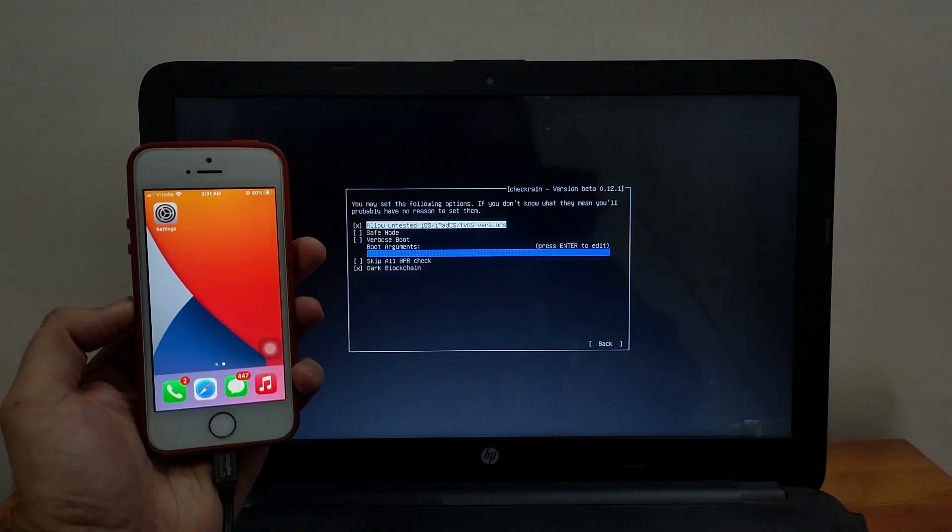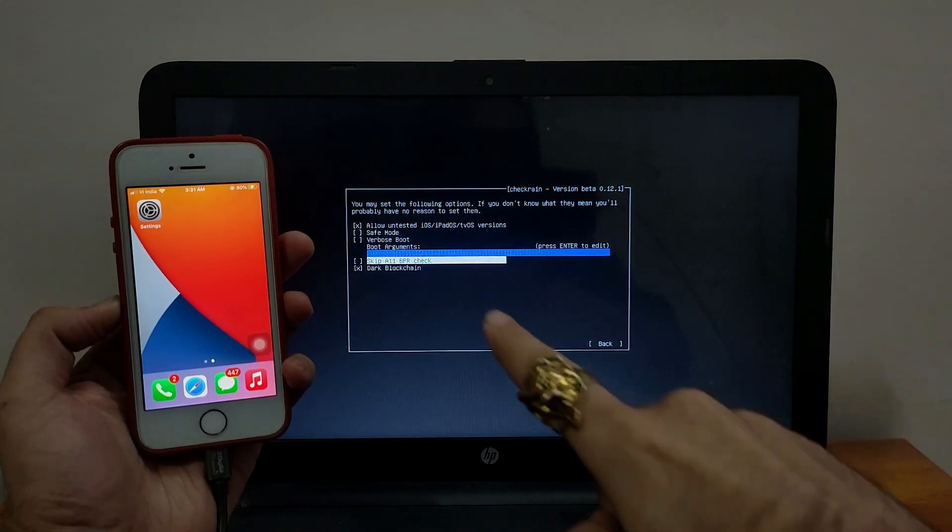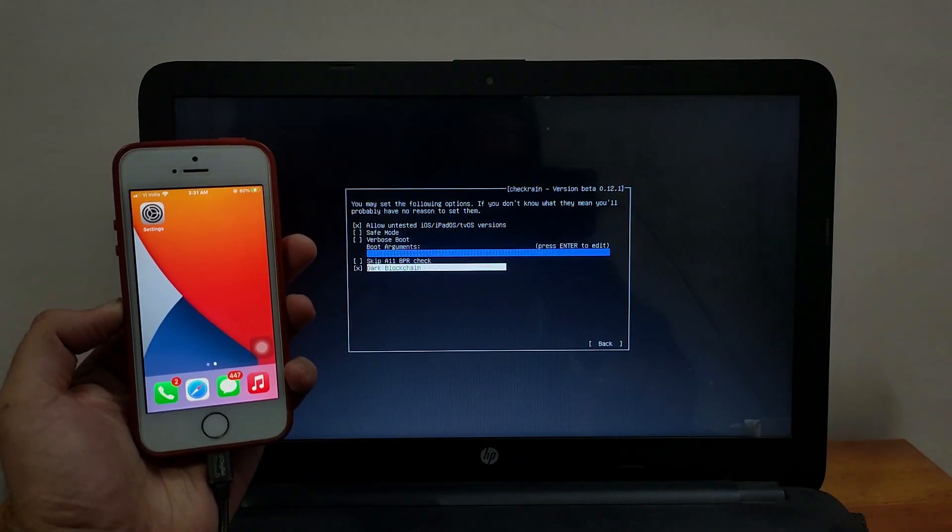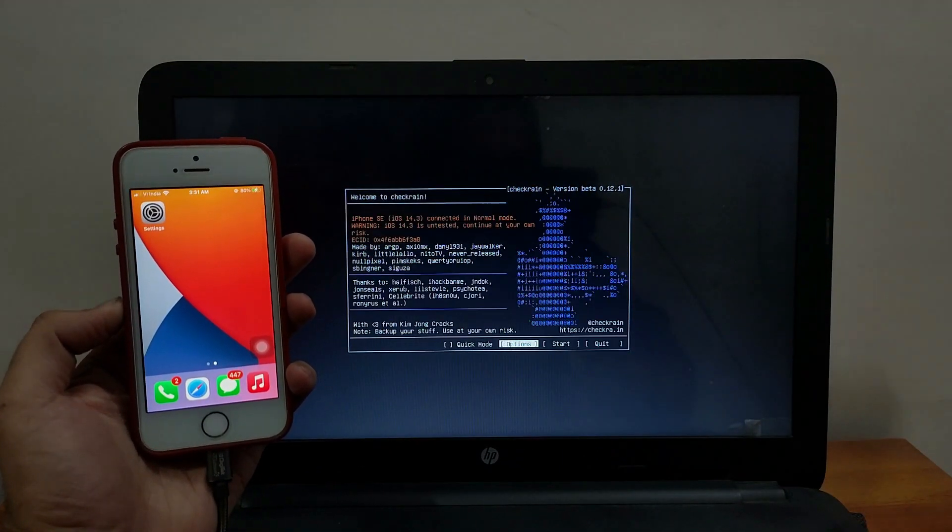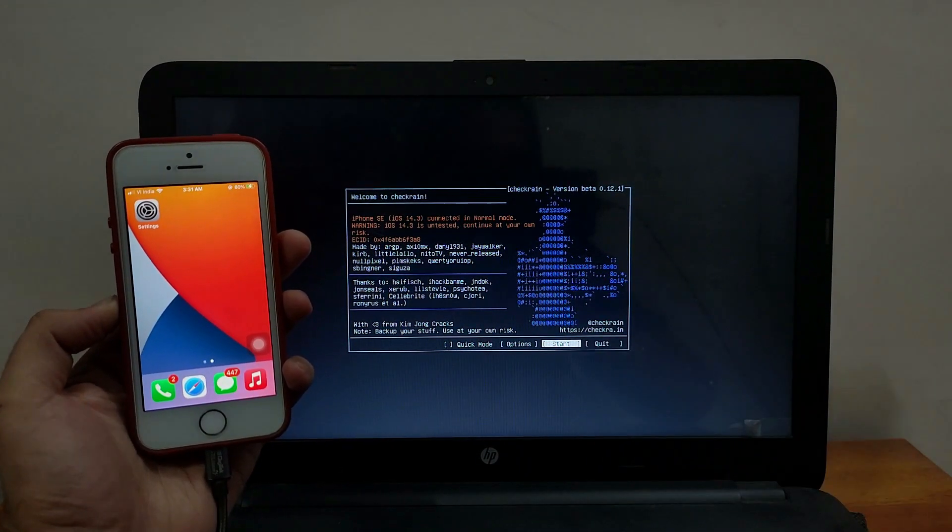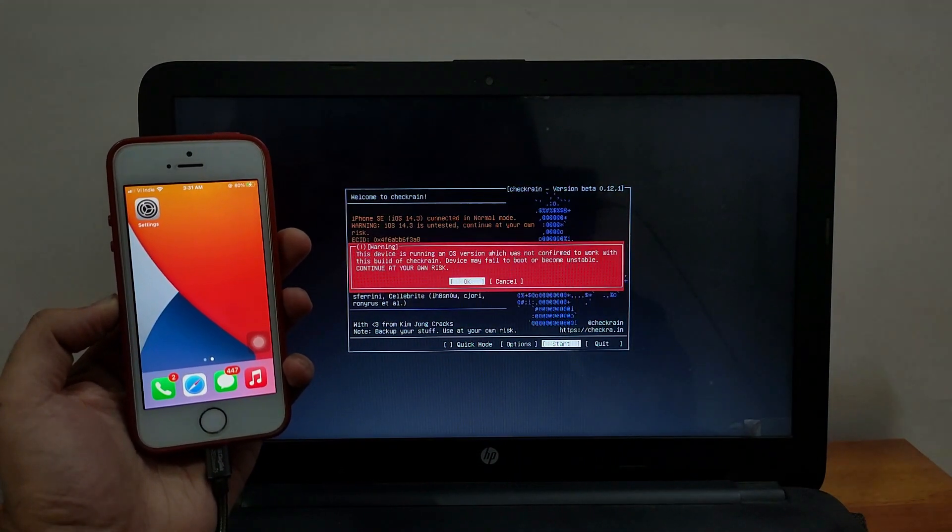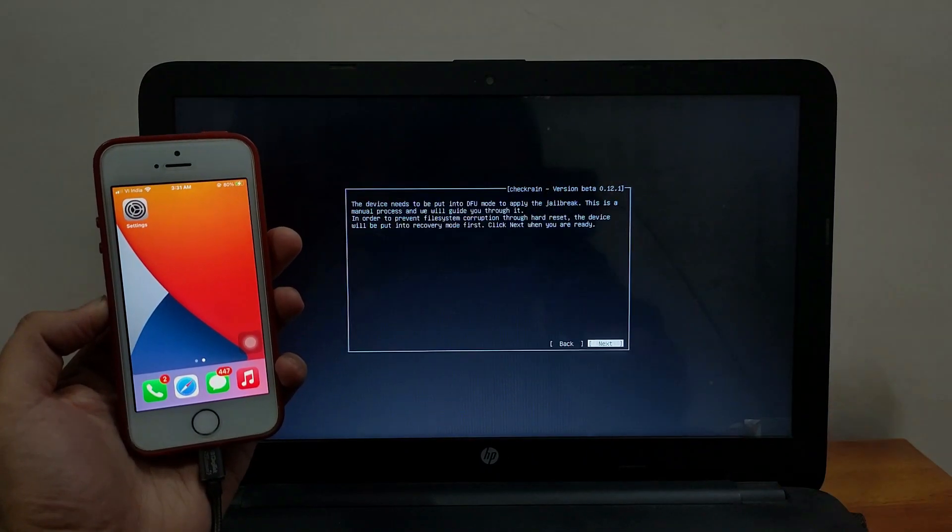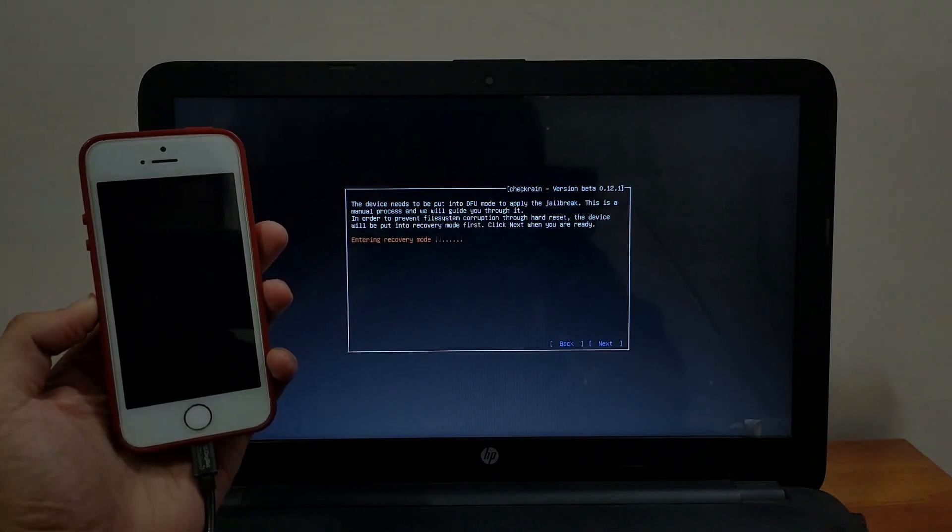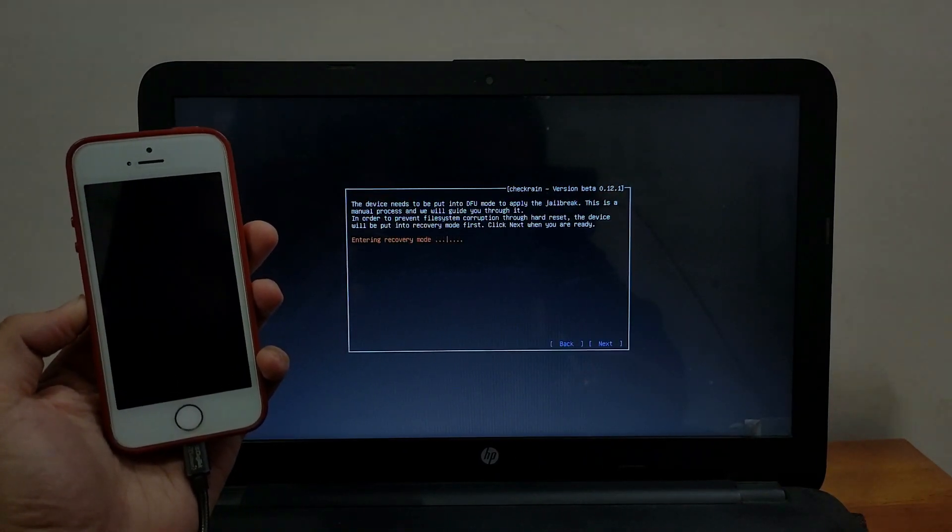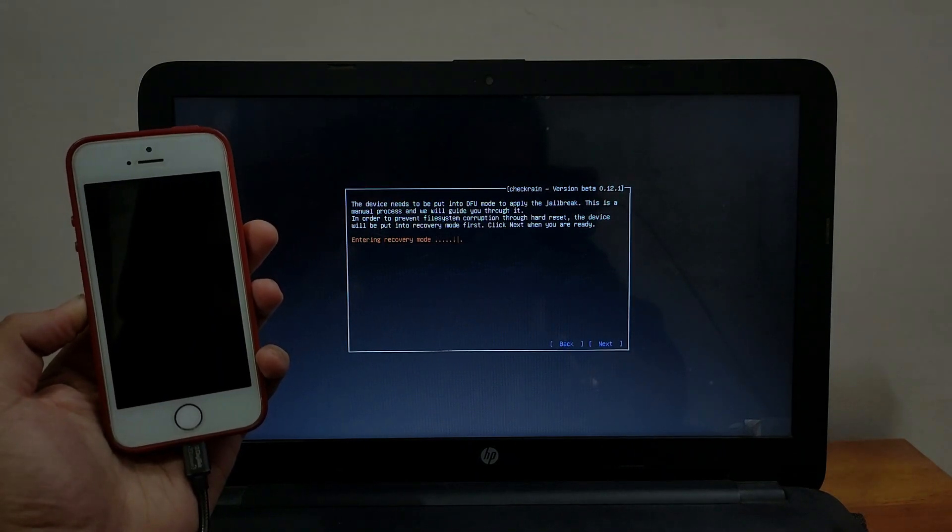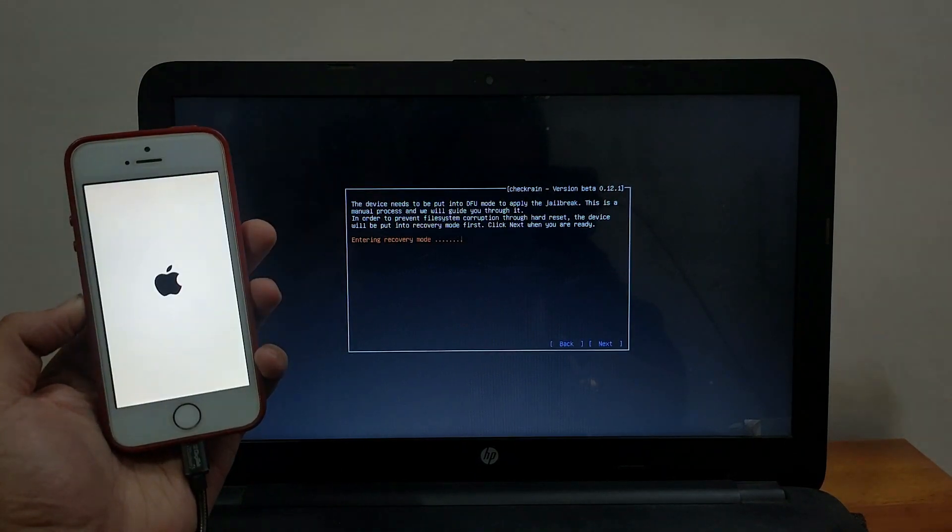For that you have to just go to the options and select the first option that is allow untested iOS version for iPadOS and iPhones. If you have A11 devices like iPhone 8 and iPhone X you can select the skip A11 BPR check option. After that click on start and you will get some warning. Just click on OK and click on next and you will get your device into recovery mode directly. After that you need to just follow the instruction on the screen.